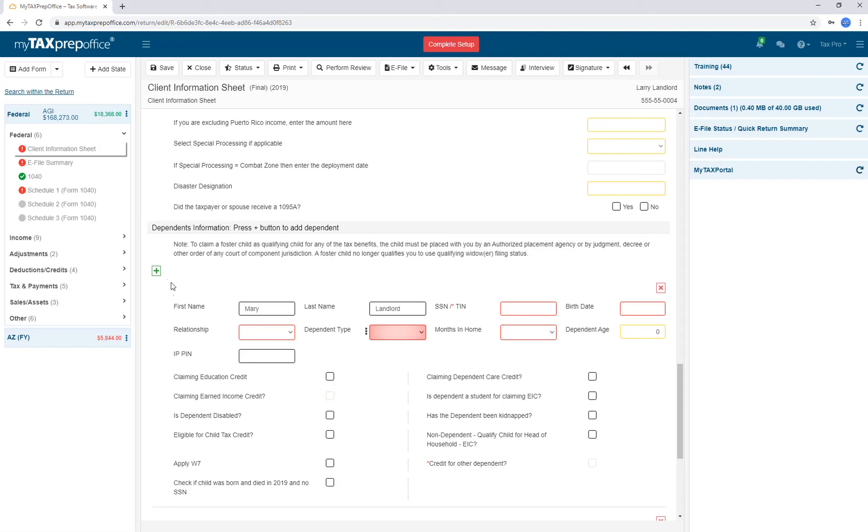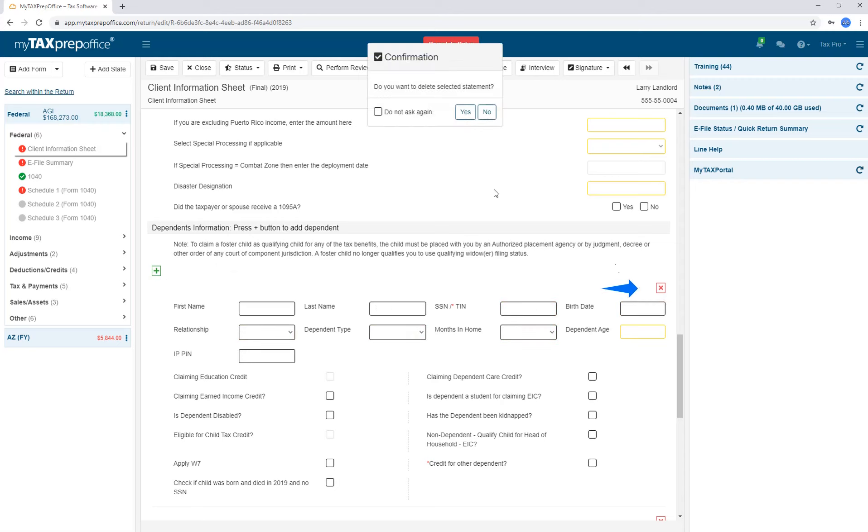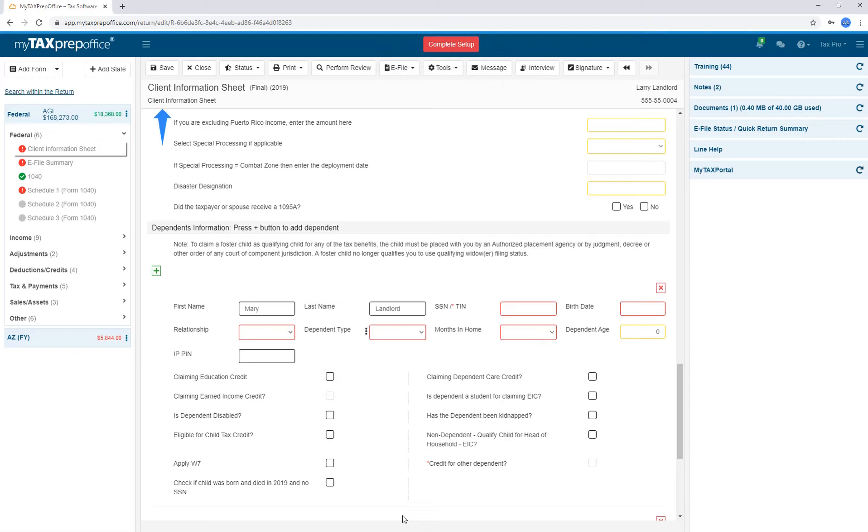To add another dependent, click on the plus sign. To delete any of your entries, you can click on the X's.